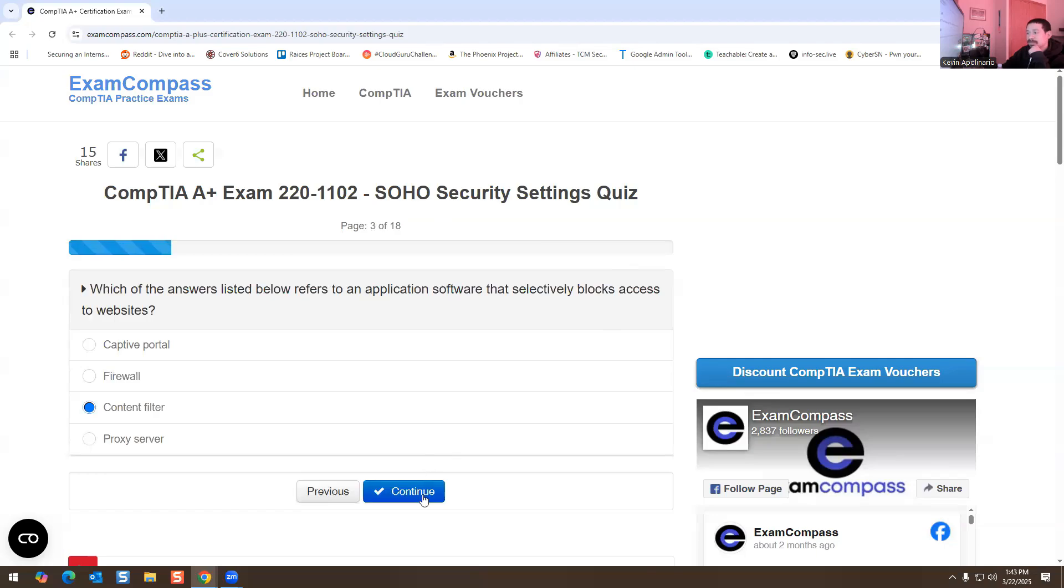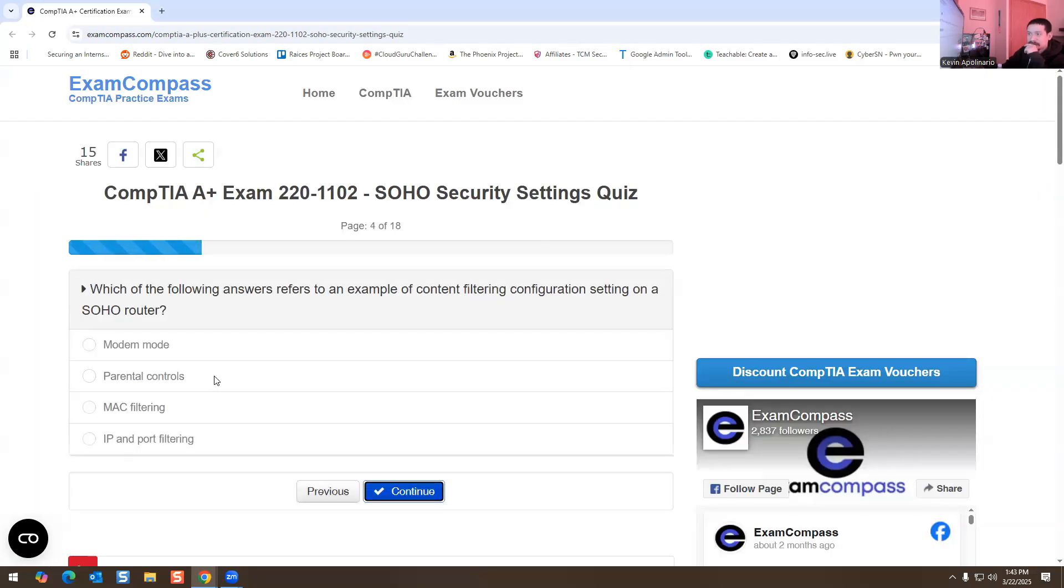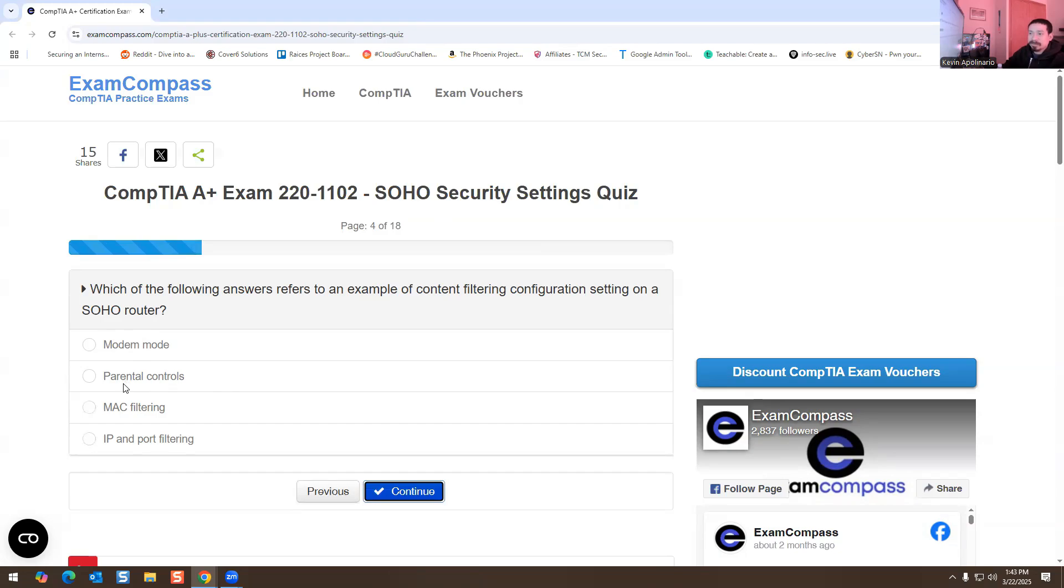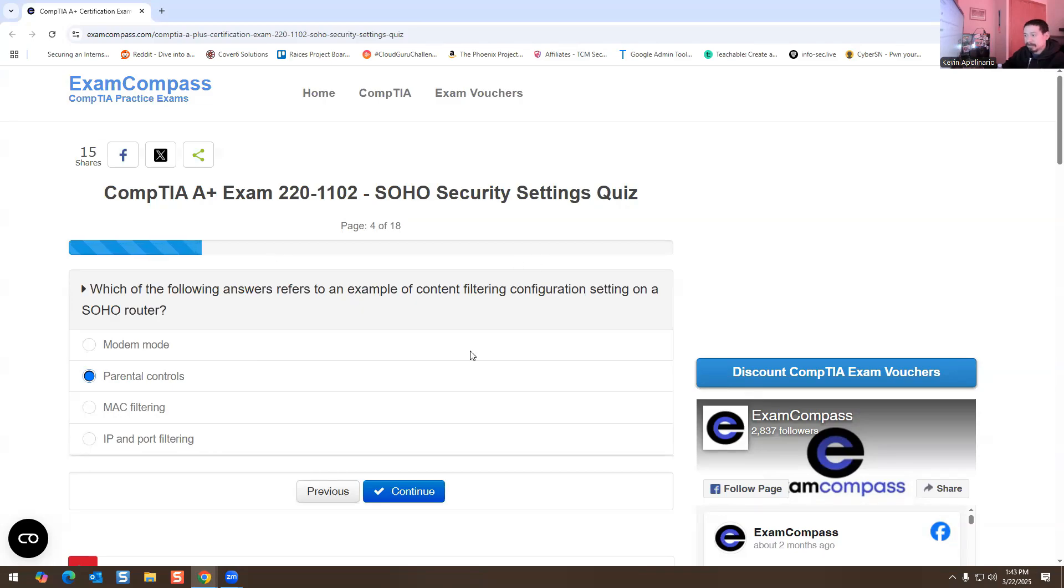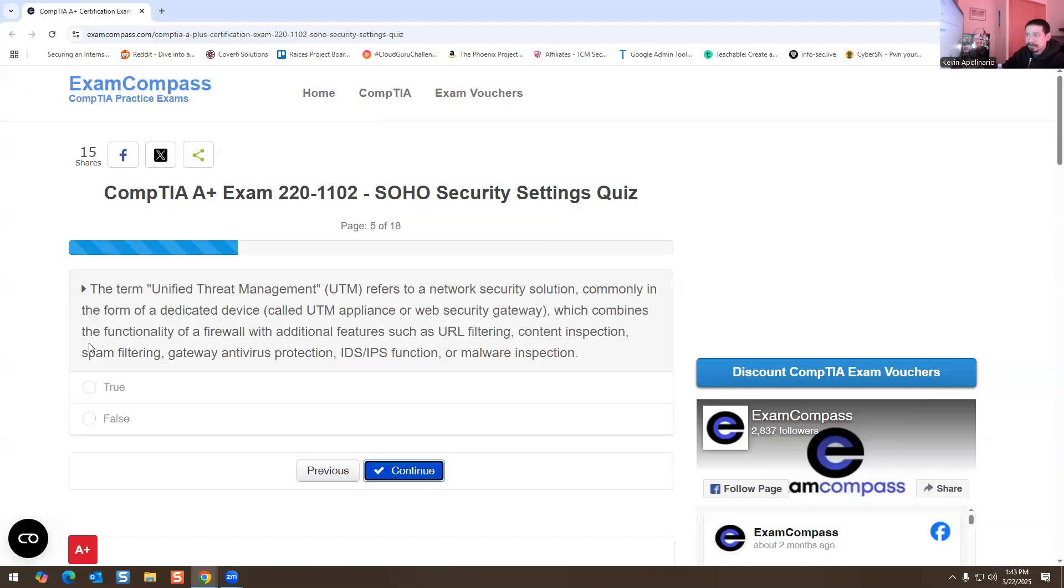Next one: which of the following answers refers to an example of content filtering configuration setting on a SOHO router? You have monitor mode, parental control, MAC filtering, IP and port filtering. This one is going to be parental control. You could set that up on your machine or on your router, and you can block certain things with that.